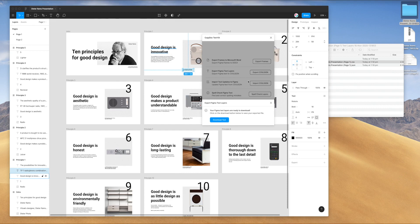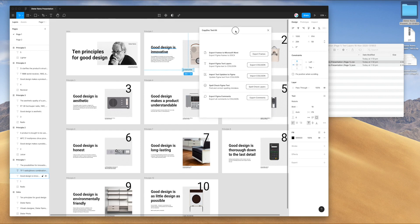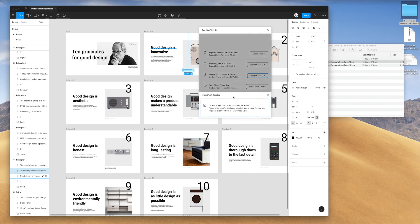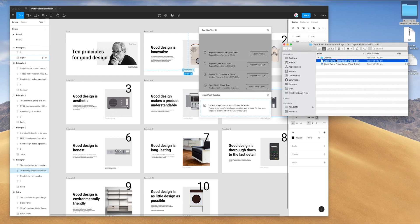I've just updated the CSV with all of my Figma text. And now we're going to actually reimport that into Figma. All we need to do is close off this little success message here in the plugin. This time, instead of clicking on export, we're going to look at the import text updates from Figma. This is going to update the Figma text from the CSV. If you go ahead and click on the import CSV button, you'll see this little prompt to either click or drag and drop a CSV file. It's just letting us know that we should ensure that the CSV was originally exported from the CopyDoc plugin. Otherwise, it's probably not going to work.